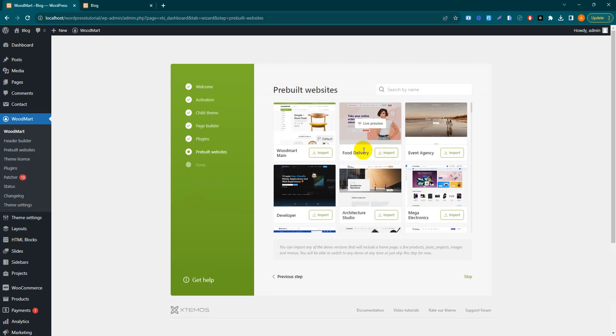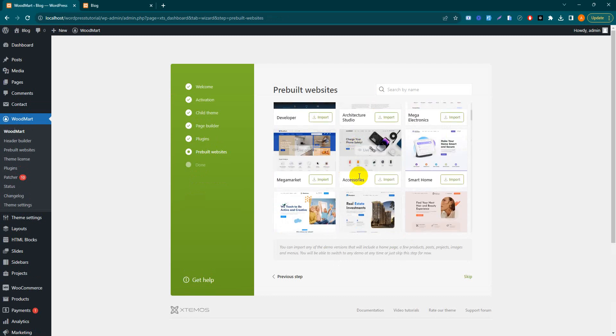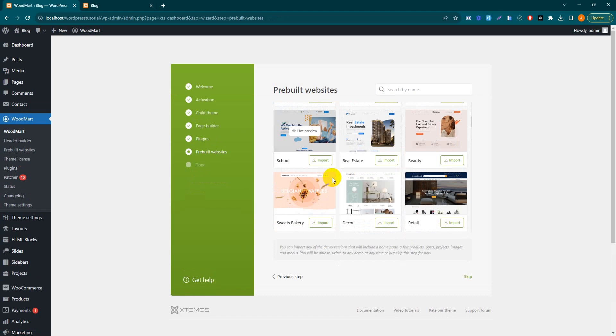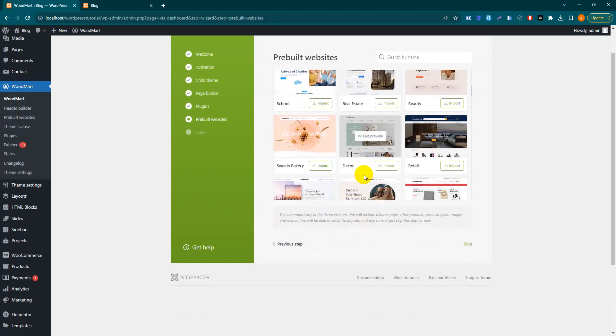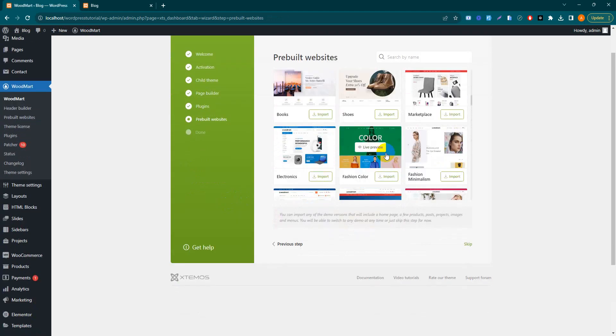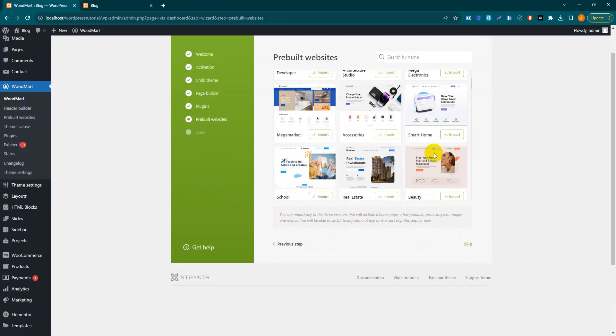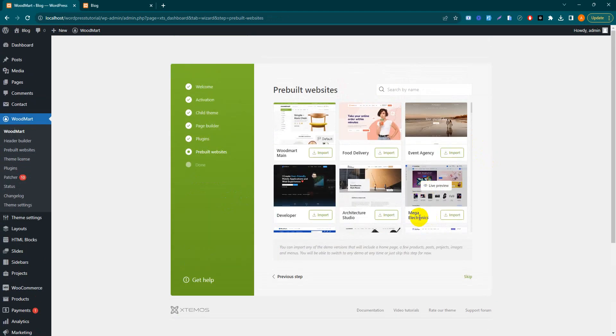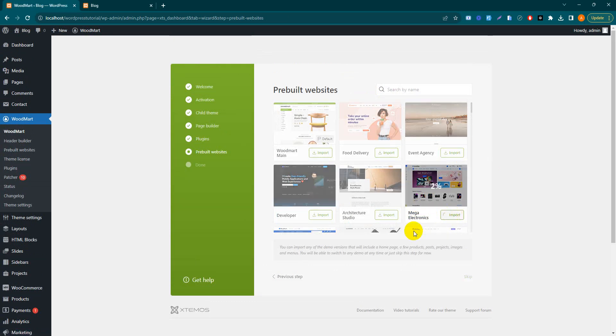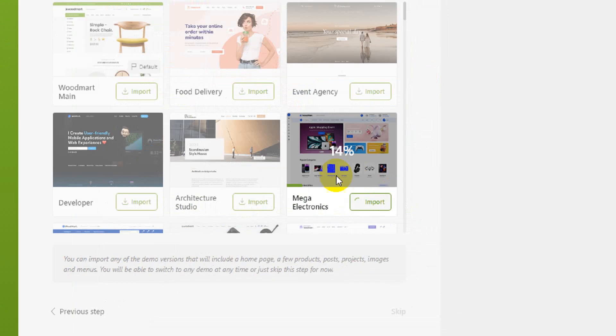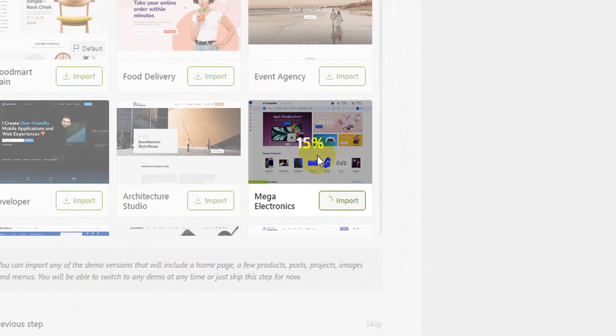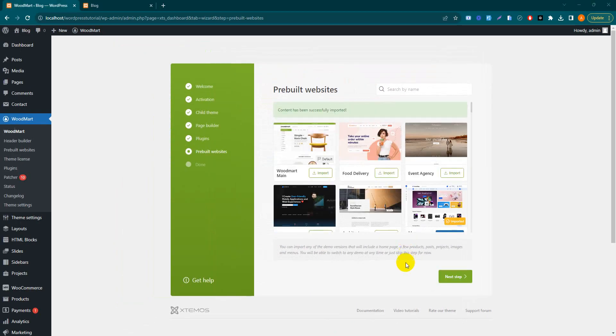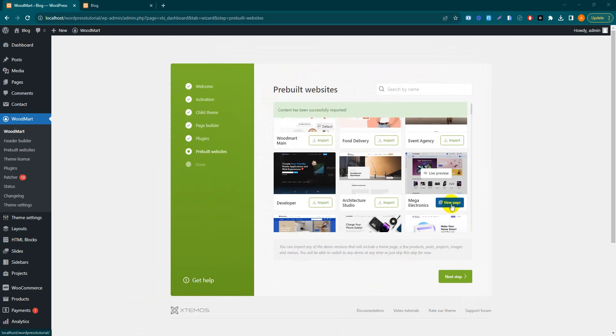Here's our pre-built demos. Select which one we want to install in our website. Let's suppose today I'll install this Mega Electronics demo. Simply press the import button. It'll take a couple of minutes to install our demo. The demo is imported successfully.